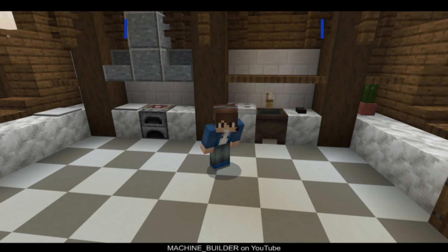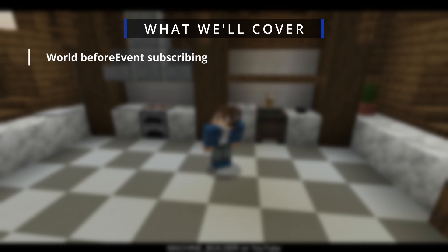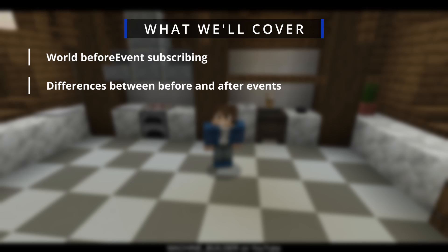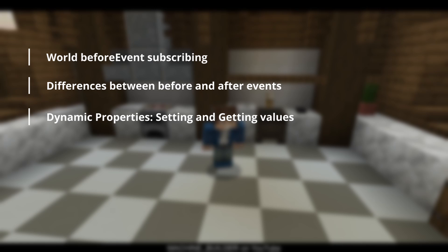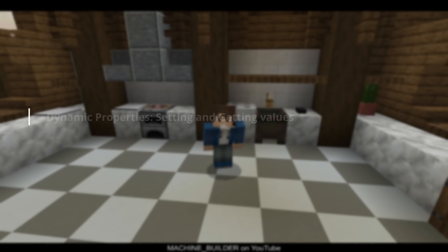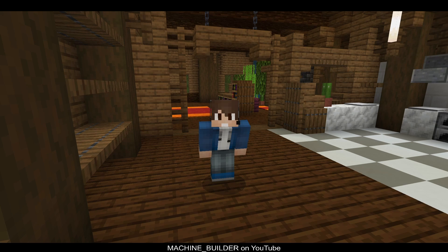In this tutorial, we'll cover how you can create a home system for your add-on. This is intended to teach you a couple new scripting concepts: world before events and the differences between before and after events, and then also dynamic properties and how to set or get them for a given entity.